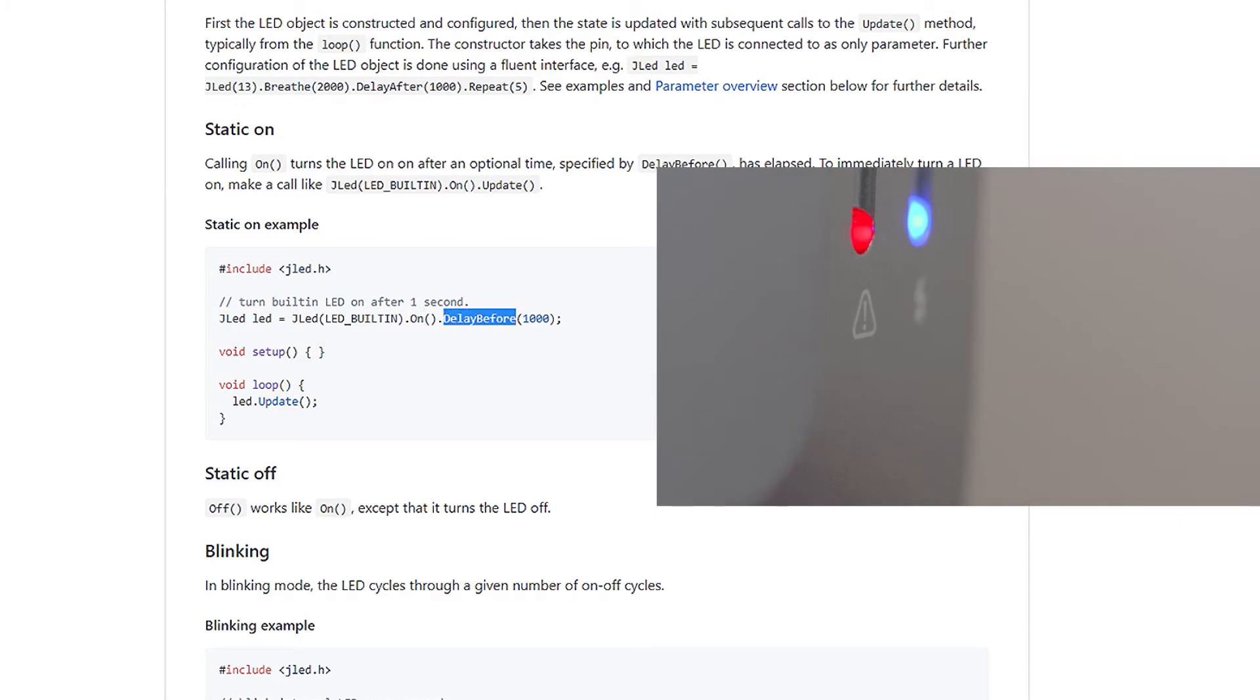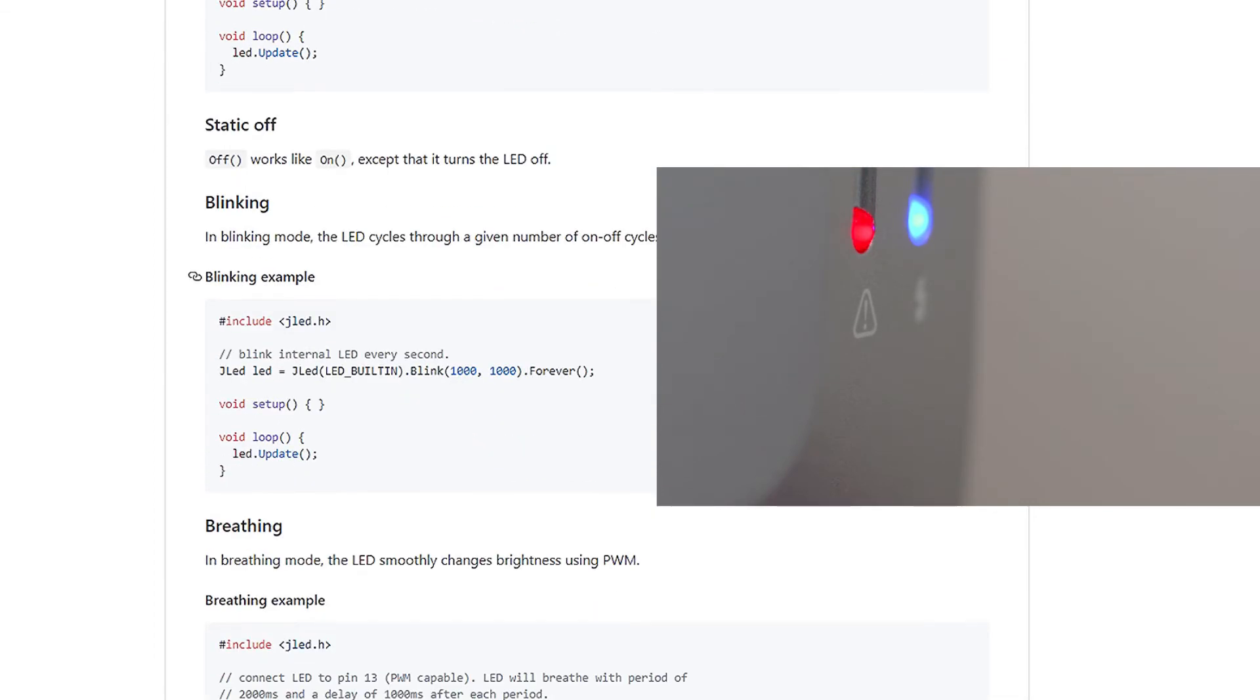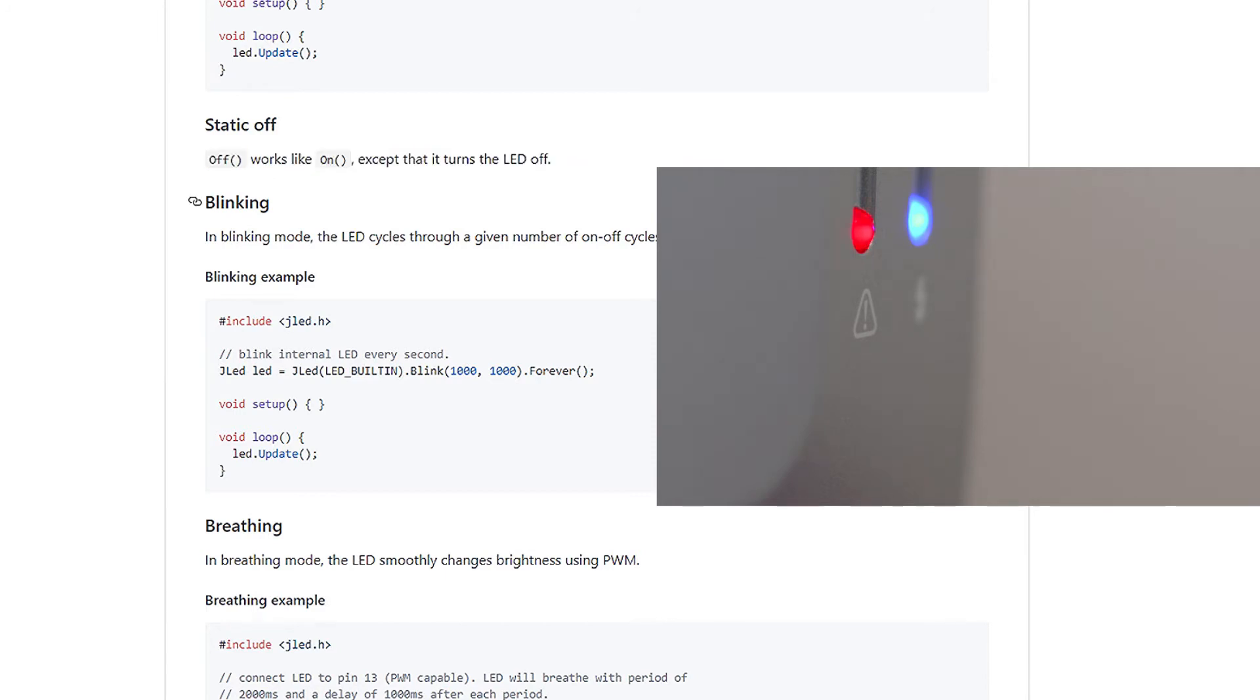We also have these delay before or delay after functions, which simply do what they say. It either adds a delay before or after. We also have the off function, which works like on, but it turns the LED off.